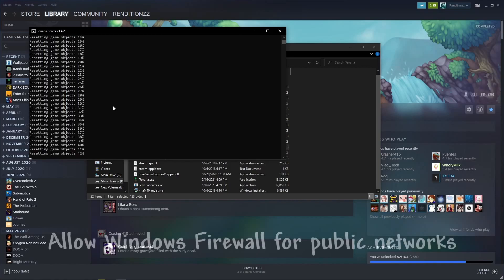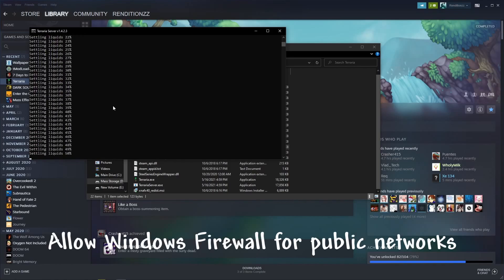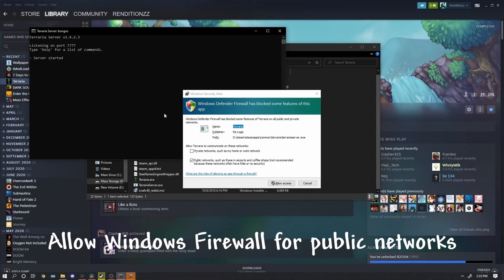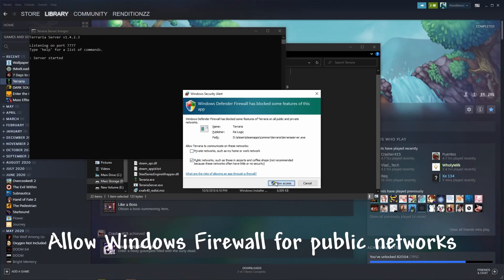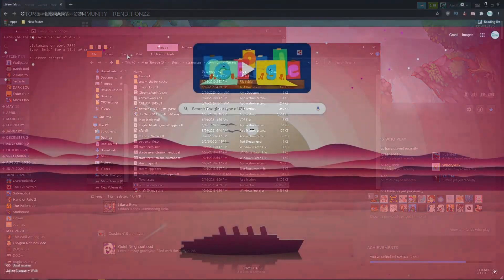If Windows Firewall prompts you to allow your Terraria server, be sure to select allow, or you'll have to head to your Windows Firewall settings to allow them.